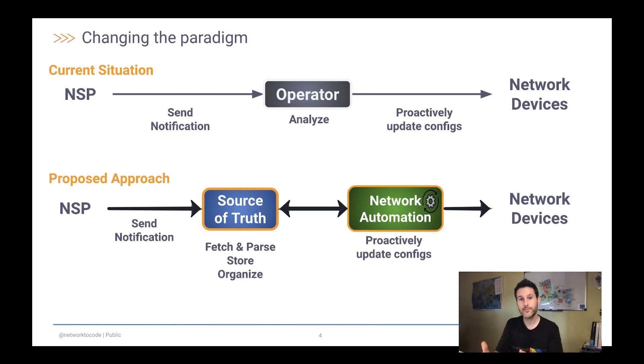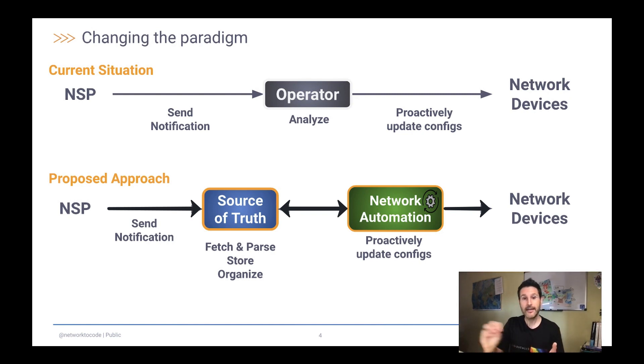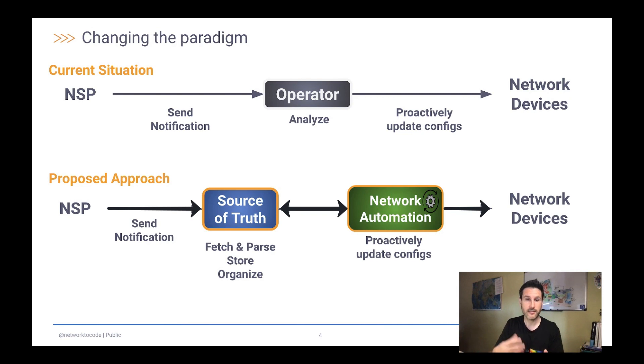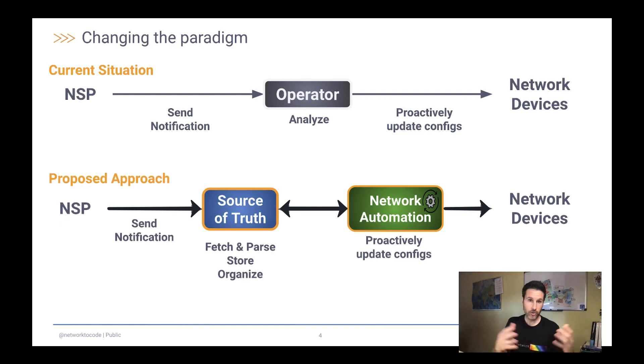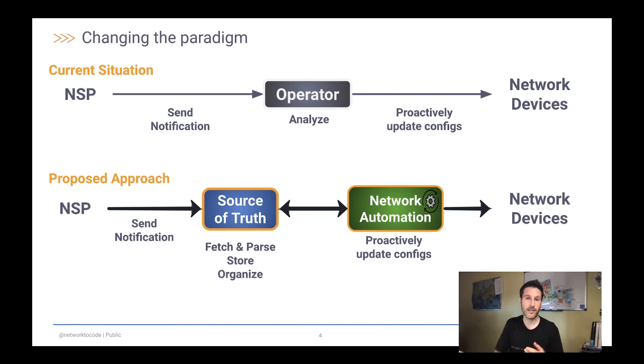With this notification, it will parse the notification to get a standard object. This standard object then will be stored in the database and linked to the other elements, the circuits, that are already in the database, so we can give a full view of what this circuit maintenance means. Finally, all this information will be exposed to your network automation via REST API, GraphQL.